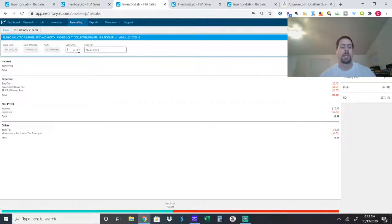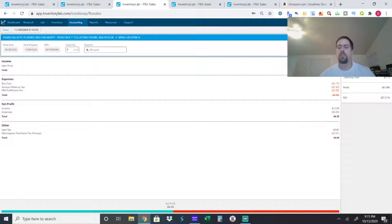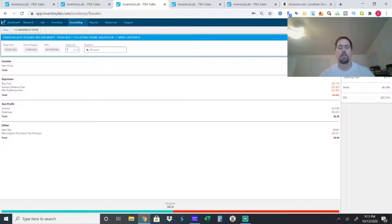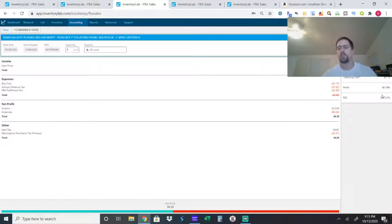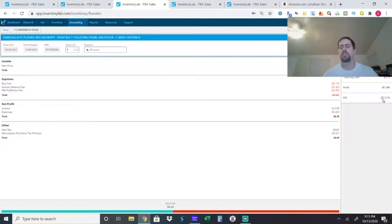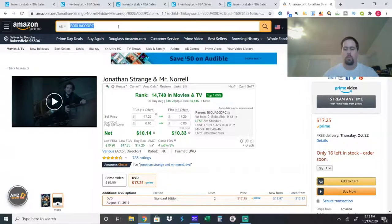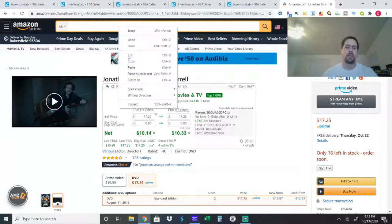So, again, it cost me $2.15, sold it for $12.99. So, as you can see, you can even sell $10, $12 items and still make a really good profit on them if you get them cheap enough. So my ROI was 297.2%, and I'll show you what Pickle Rick looked like.